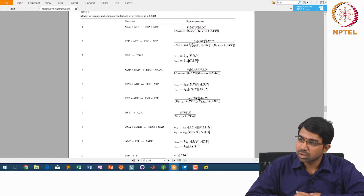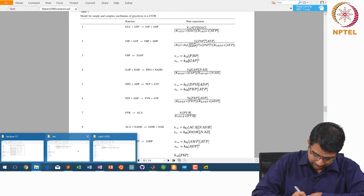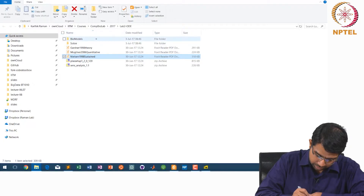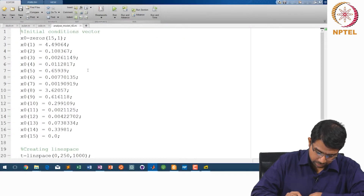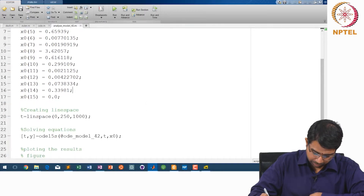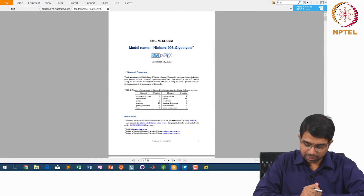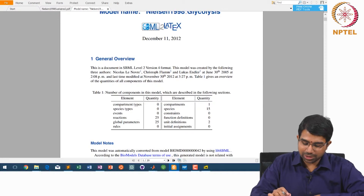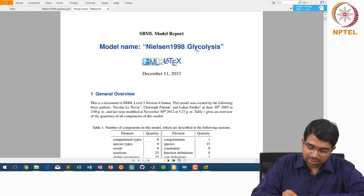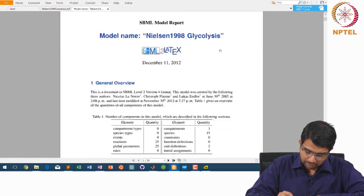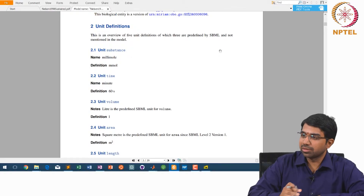You will have to hand-code everything, but thankfully somebody has already done this. This kind of file is available from biomodels.net. BioModels also allows you to get an SBML report — a PDF report of any SBML file. It has curated several SBML files, and it calls this file 'Nielsen 1998 glycolysis'. This is essentially extracted from the SBML, if you remember SBML from a few classes ago.